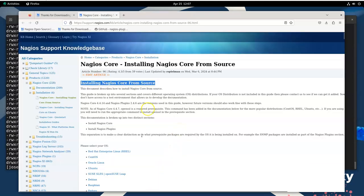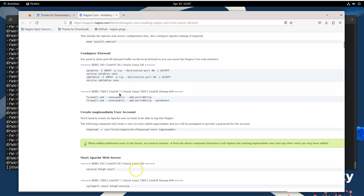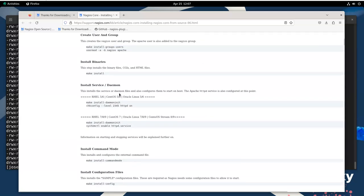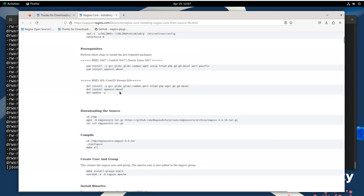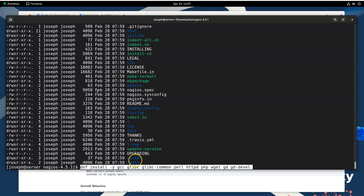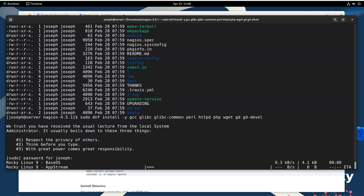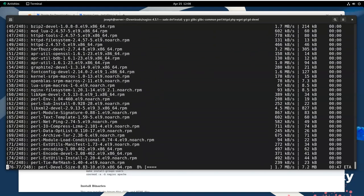Let's jump back to the instructions and look at what it says to do next. Installing from source, it has information about which packages you need. You're going to need certain packages installed. I'm using Rocky, which is a Red Hat based distribution, so I want to make sure I have all the required packages. I'm closest to RHEL 8/9, so I'll use this command right here, copy it, paste it into the terminal, and since I'm not root, I do sudo, type in a password, and let it download and install these packages.